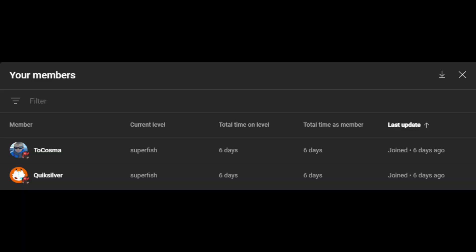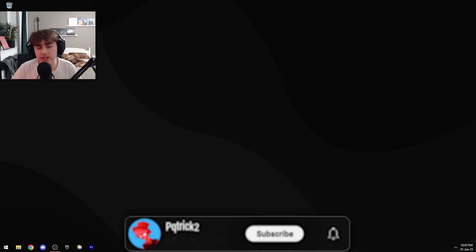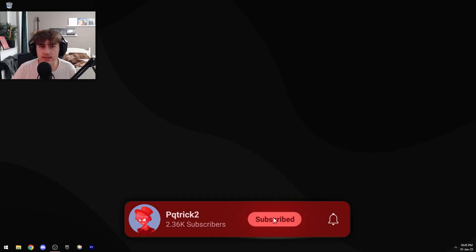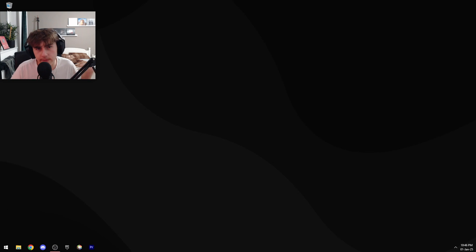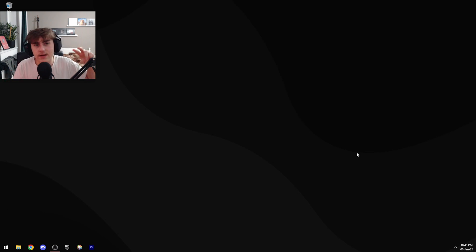And before I end the video I want to thank my YouTube members, Cozma and Quicksilver. If you also want to become a member, all you have to do is press the Join button below the video. It really helps me out a ton. So thanks for watching, I hope you learned something. And on the screen right now I have two more OBS videos I made which go over how I made my custom alerts and how I made my custom live stream scenes. See you later and God bless you.